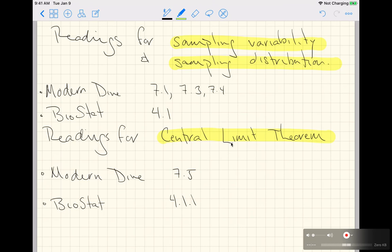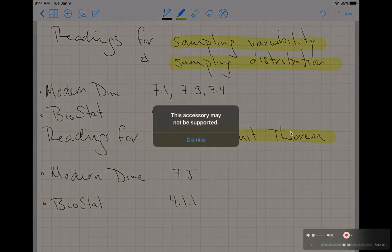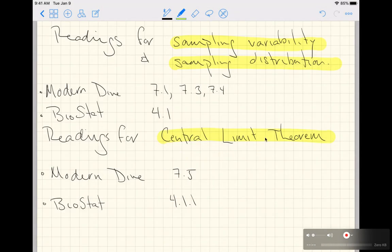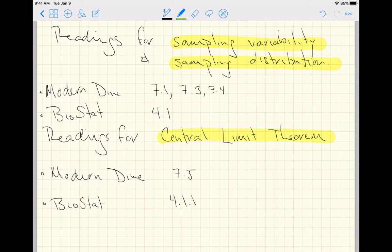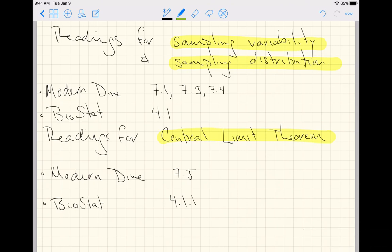And then move on to BioStat 4.1.1 for the central limit theorem. It's a little bit awkward to read like that, but I think Modern Dive gives the most tangible explanations of these topics. So read Modern Dive for both sampling variability, sampling distribution, and central limit theorem first, then come back and read BioStat in this order: sampling variability, sampling distribution, central limit theorem.